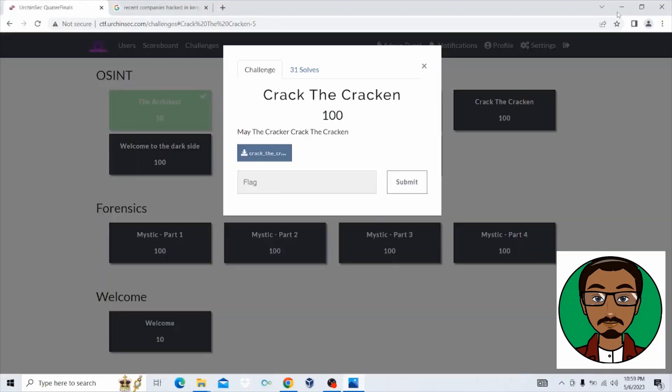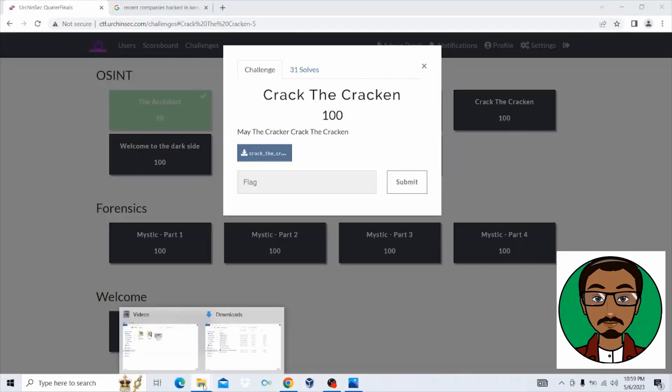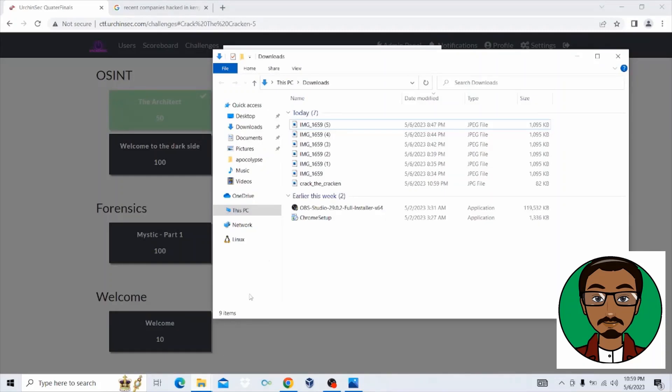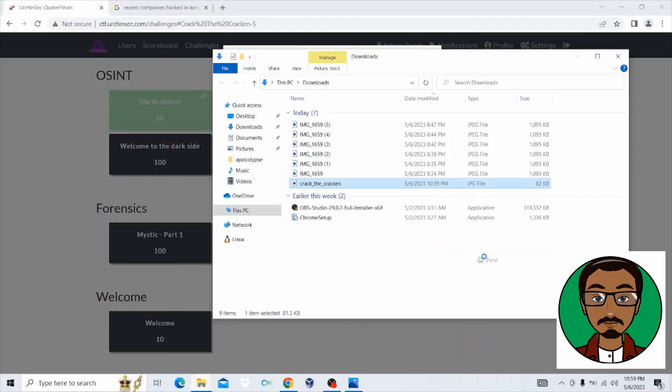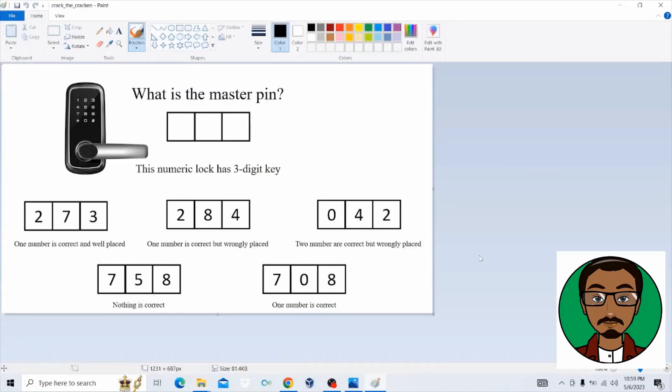For this challenge, let me just use paint to make it simple to follow up on how you're supposed to solve this challenge. So looking at the first hint, it says one number is correct and well placed. This first bit cannot be of any help at this point. So let's go to the second bit.